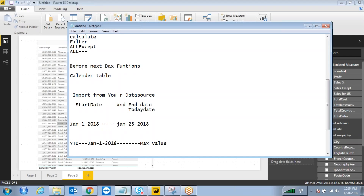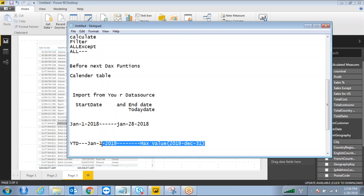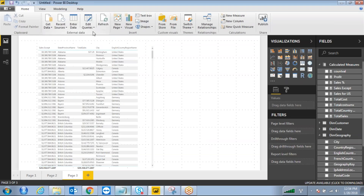If your max date in the calendar table is December 31st, 2019, the YTD will calculate from 2019 instead of January 1st, 2018. Do you have any sales data for that date range in your fact table? No, we don't. That is the reason you need to manage the calendar table's end date carefully.